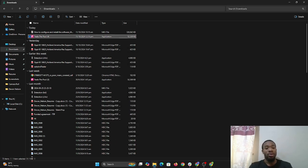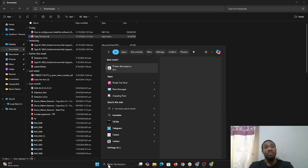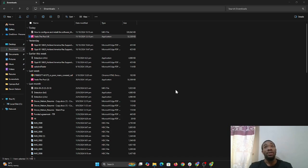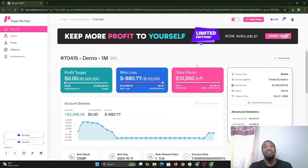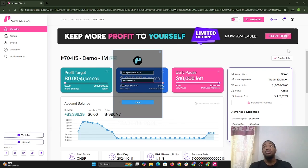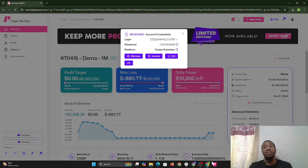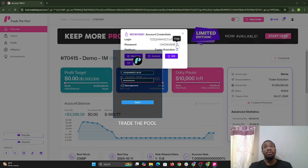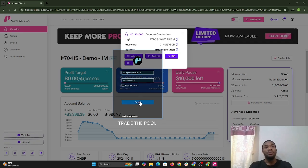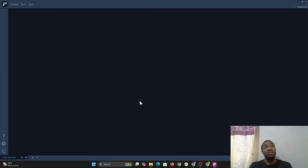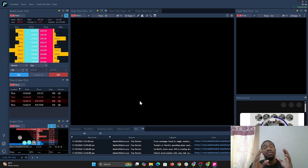Now you're going to go to your search bar on your PC and type in Trade the Pool. I'm going to type in Trade the Pool and it's going to pull it up. You're just going to select open because once it's already installed — if it's not installed, then you just follow the process to have it installed. Now I'm waiting for it to come up. Once this comes up, I'm going to copy the login, paste it in, copy the password, and paste it in as well. It's logging in — and it's logged in.